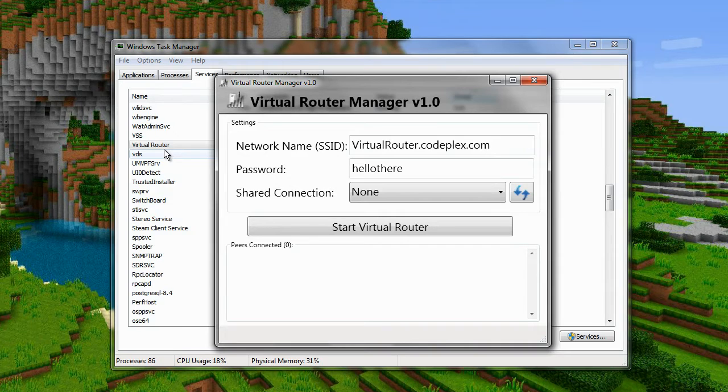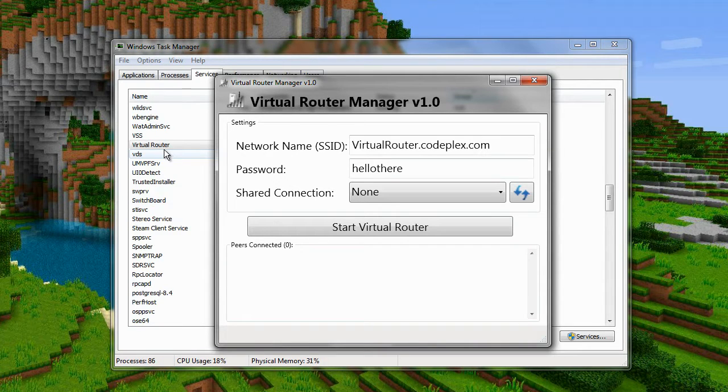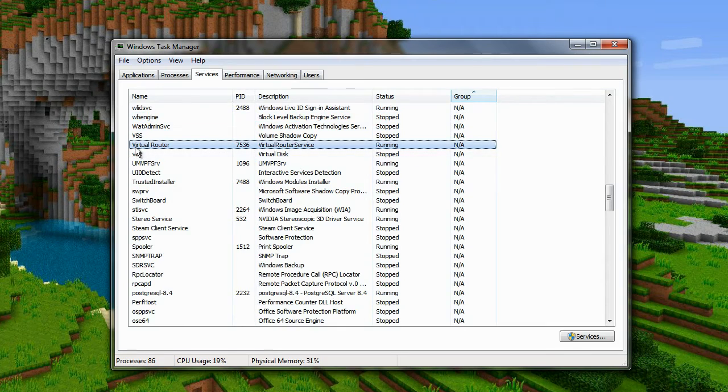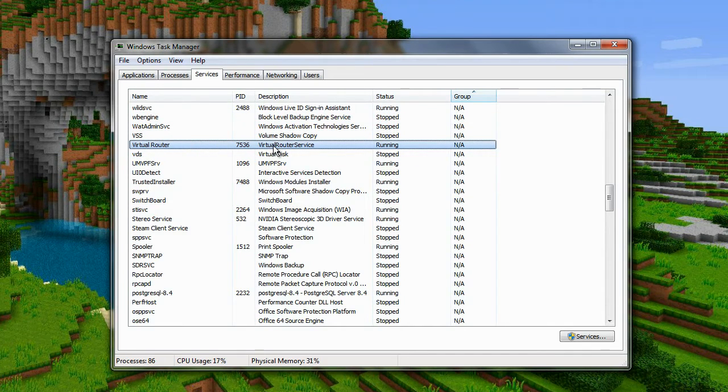So just a quick recap: press Ctrl Alt Delete on your keyboard, go to Task Manager, press Services, and you simply have to turn on the Virtual Router service as shown in the video.